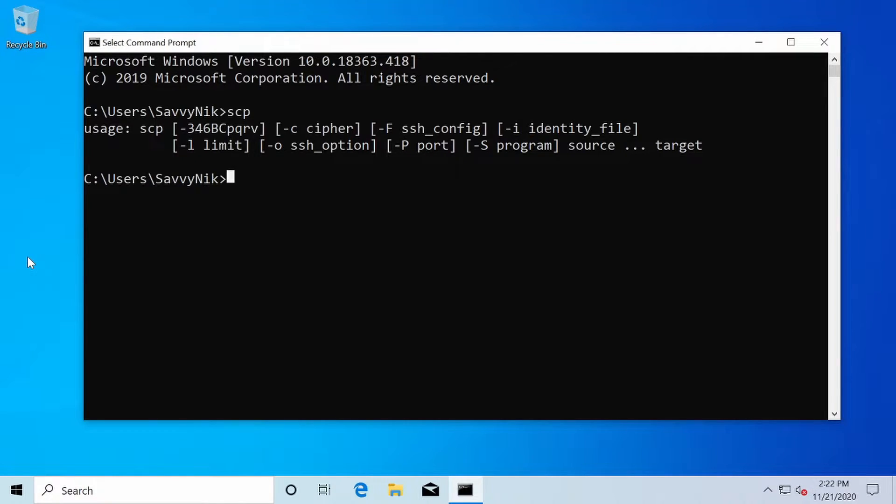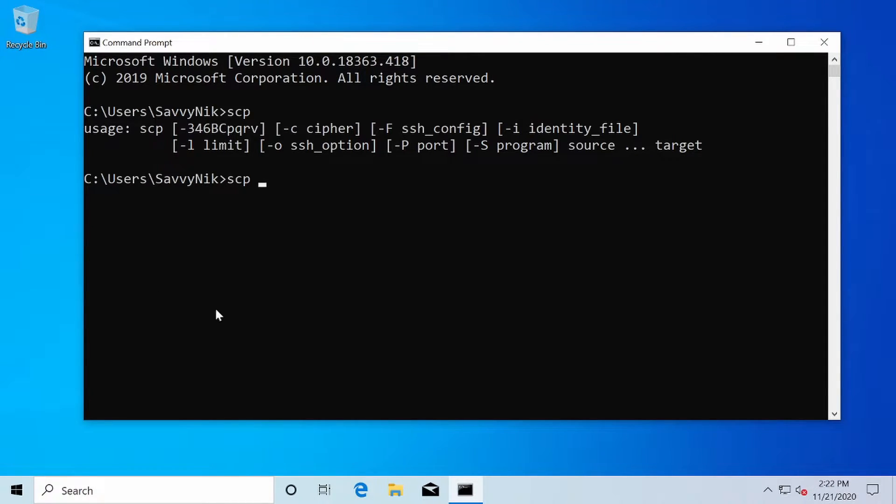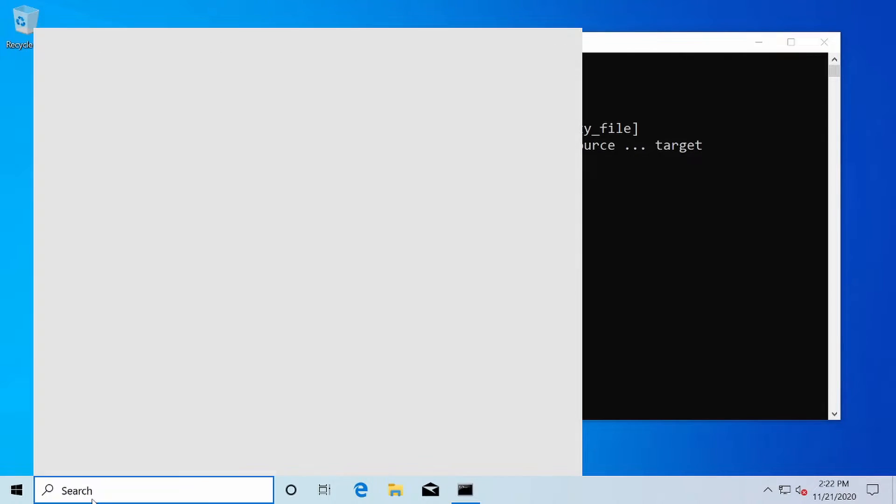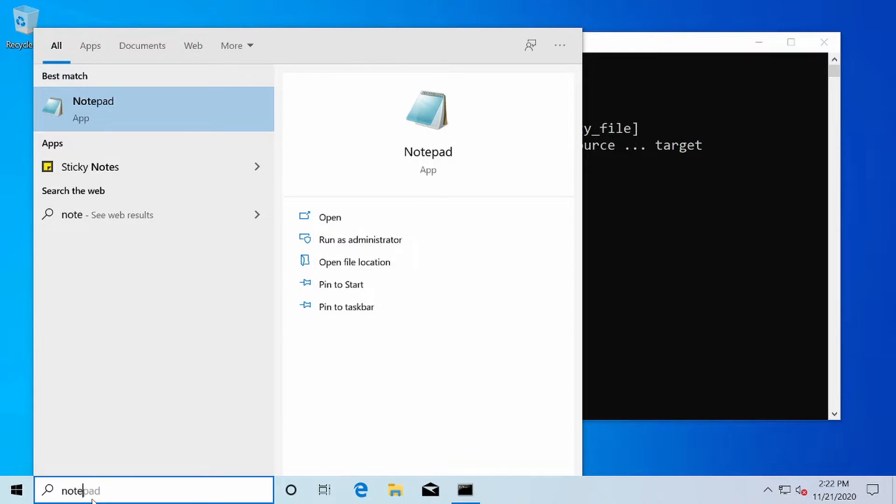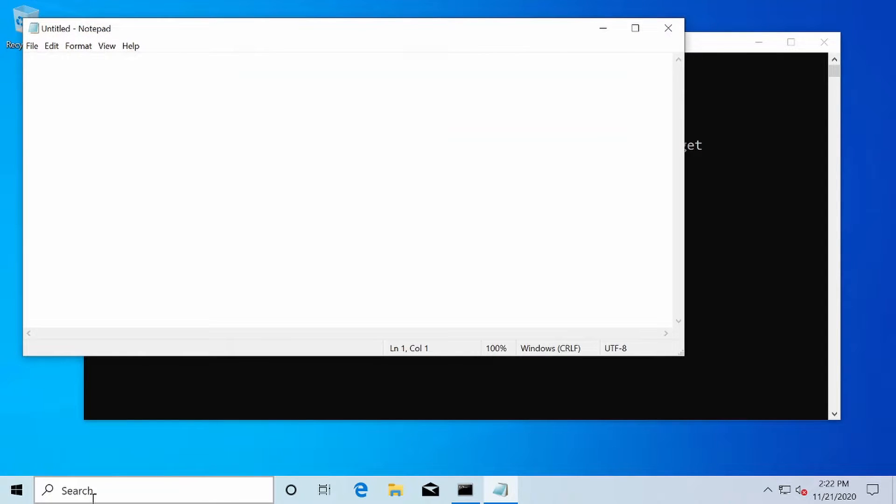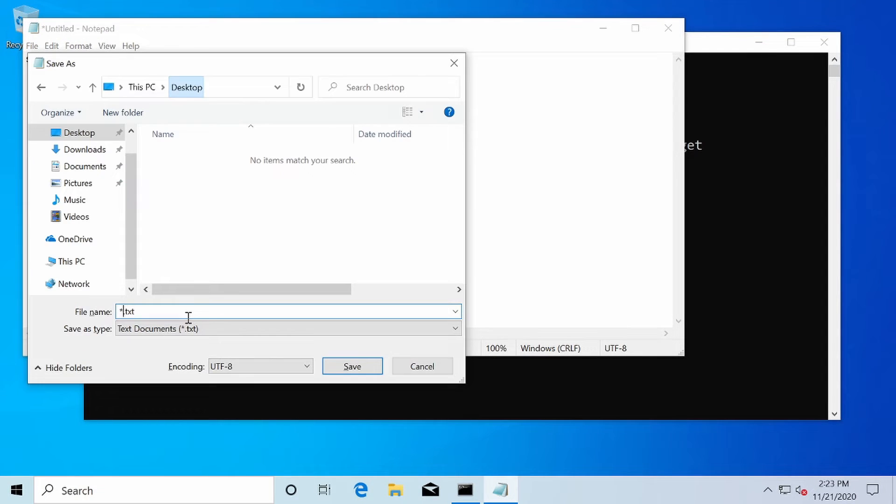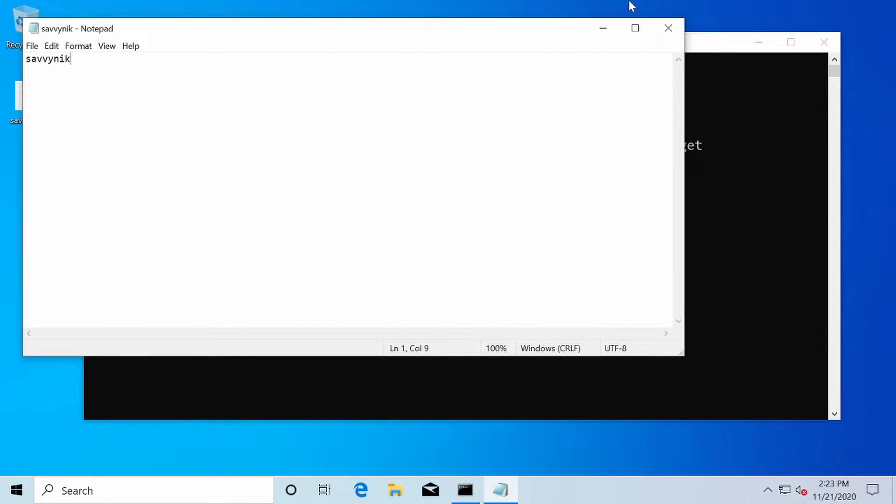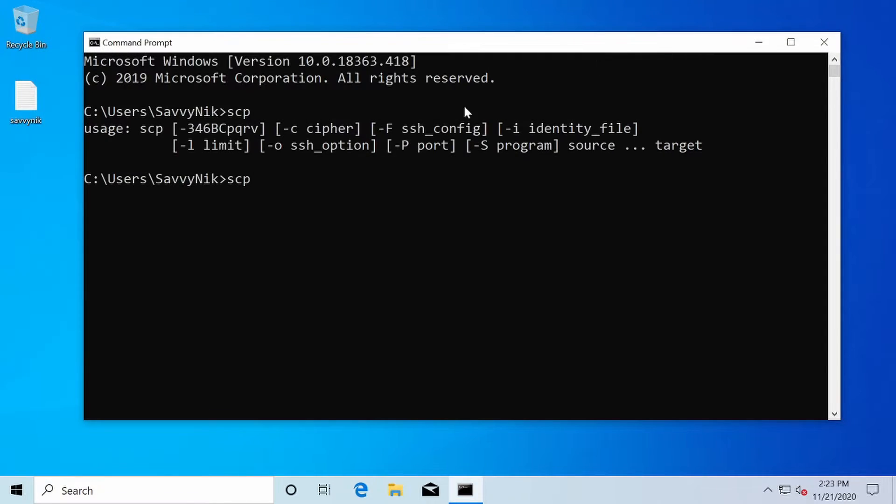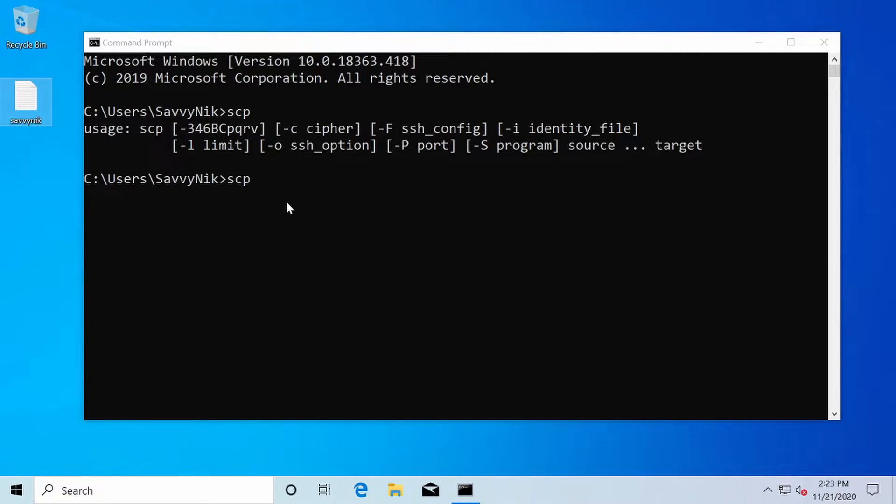And since we know we have SCP installed on this Windows 10 computer, we'll type SCP again. And then here is where I get to specify the file I want to transfer. Let's create one real quick. I'm going to use Notepad and just type in Savvynic here. I'll save it here on the desktop as Savvynic.txt. And now I'll transfer this file using this command line to my Linux computer.